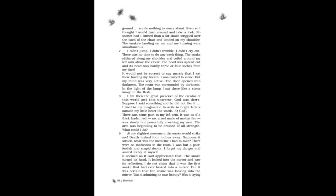It seemed as if God appreciated that. The snake turned its head. It looked into the mirror and saw its reflection. I do not claim that it was the first snake that had ever looked into a mirror, but it was certain that the snake was looking into the mirror.